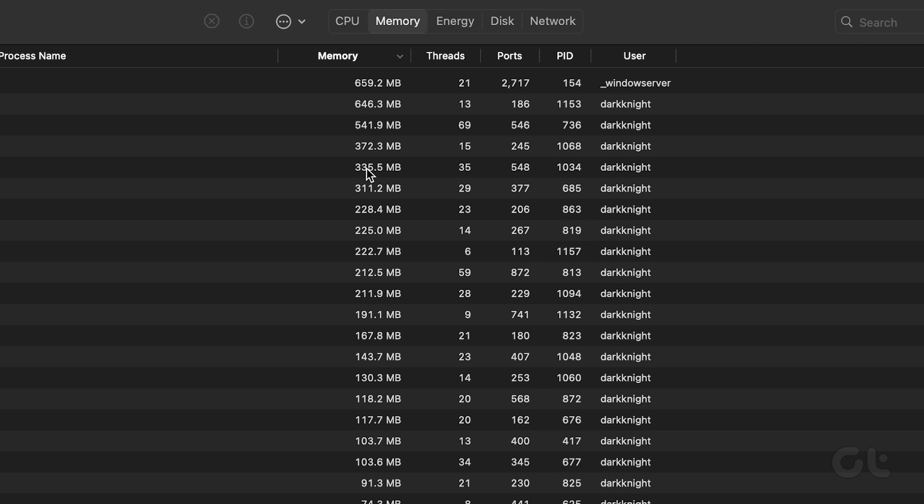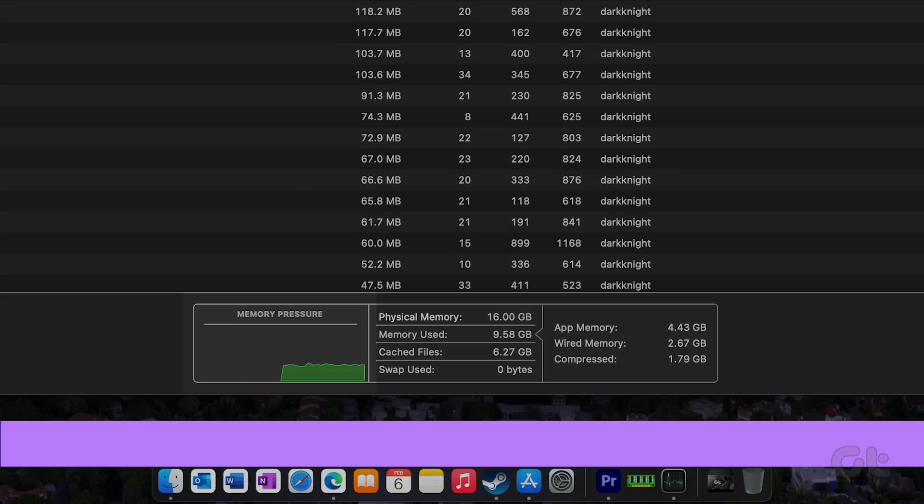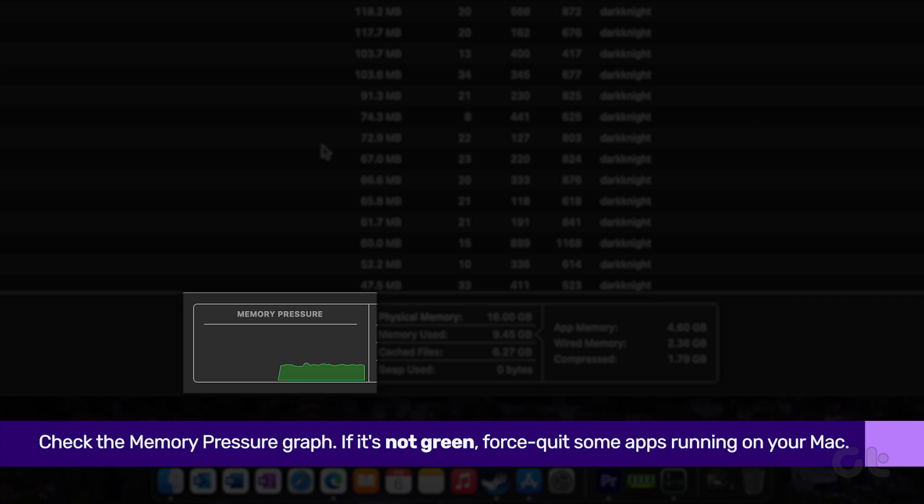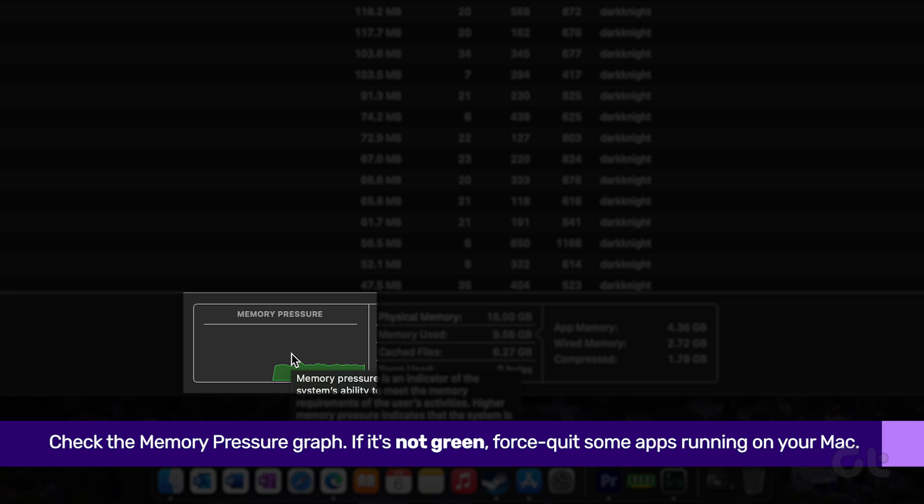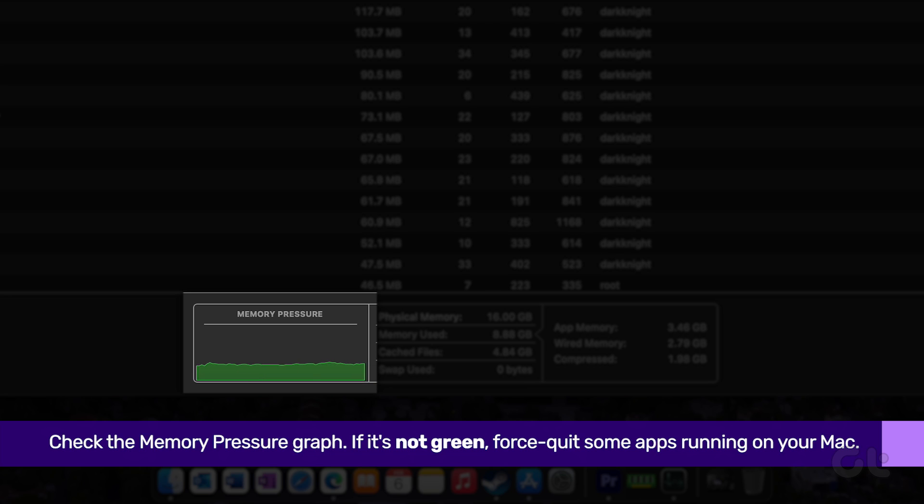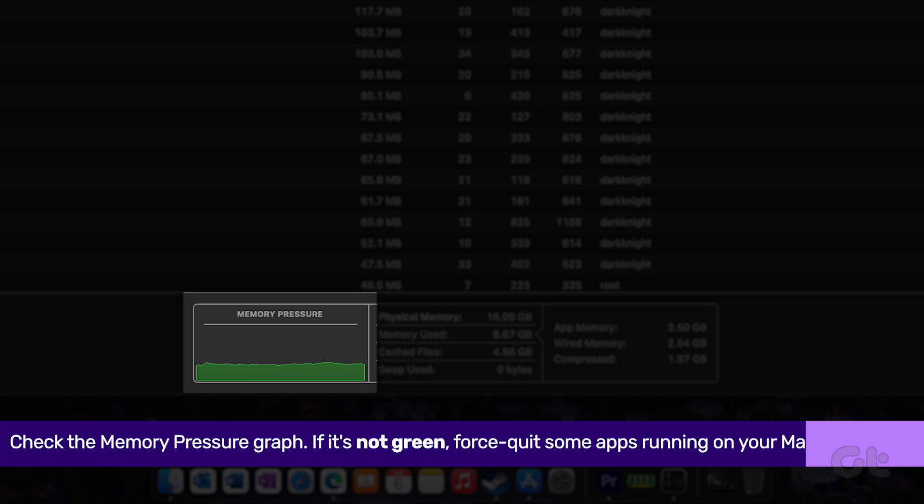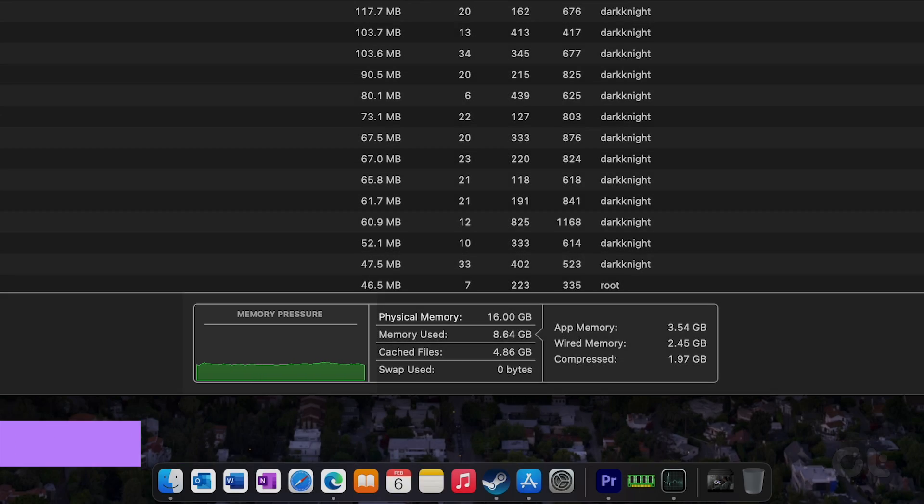In the bottom tab, check the memory pressure graph. If it's not green, force quit some apps running on your Mac.